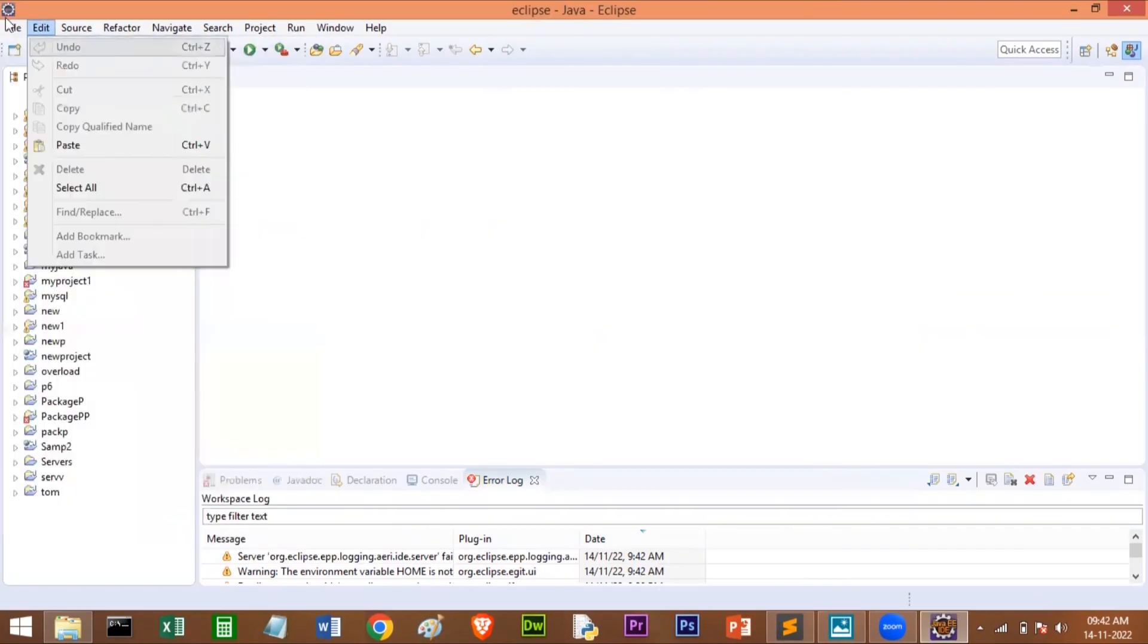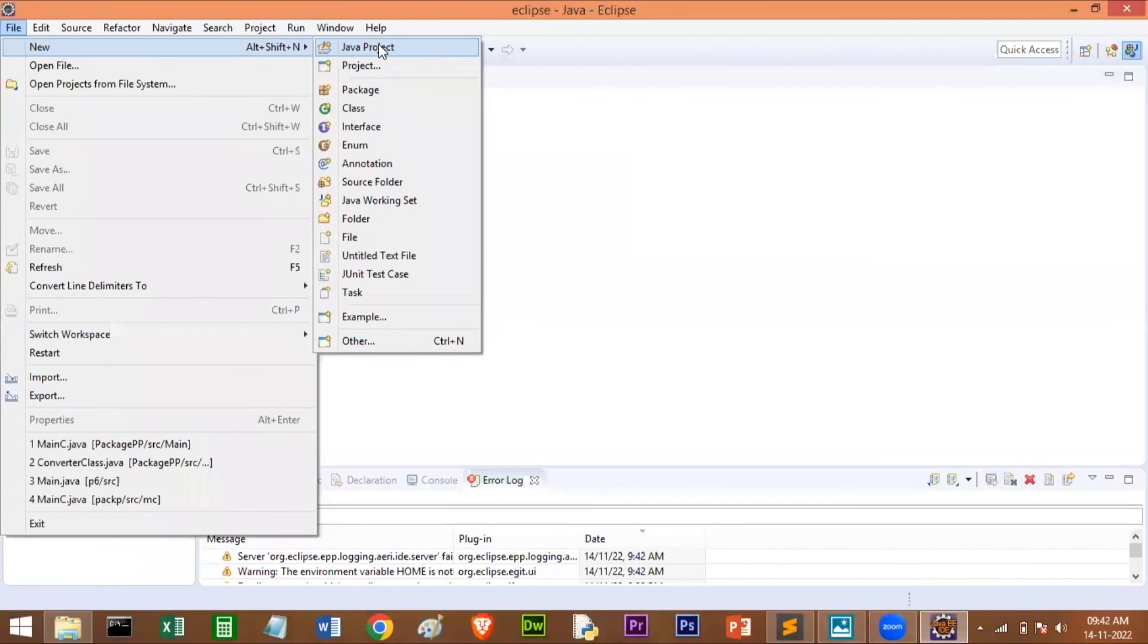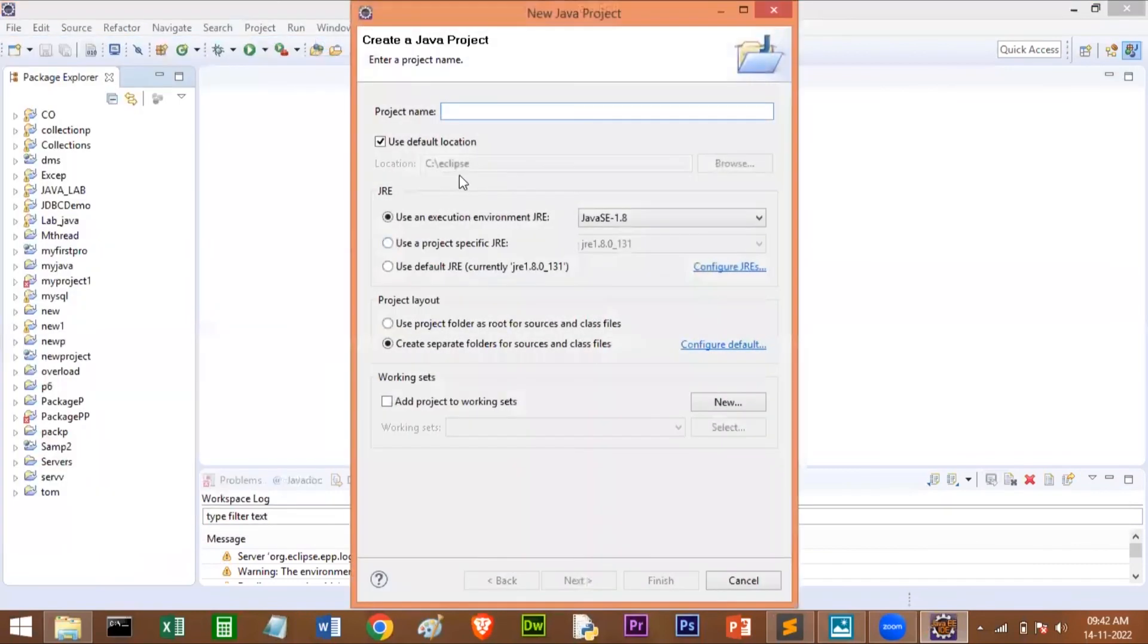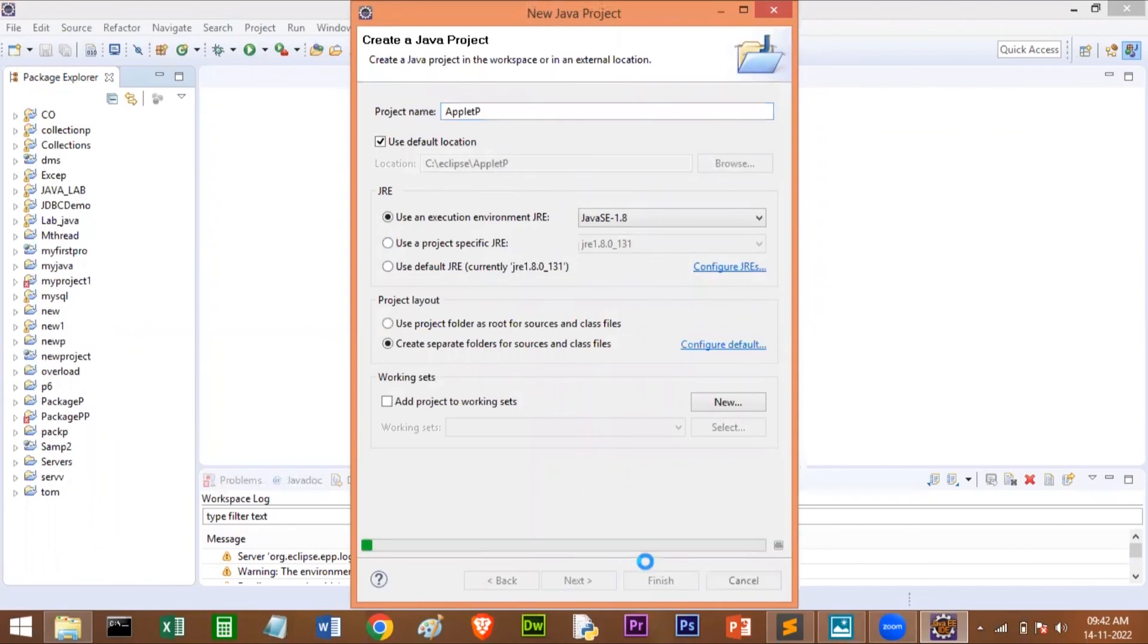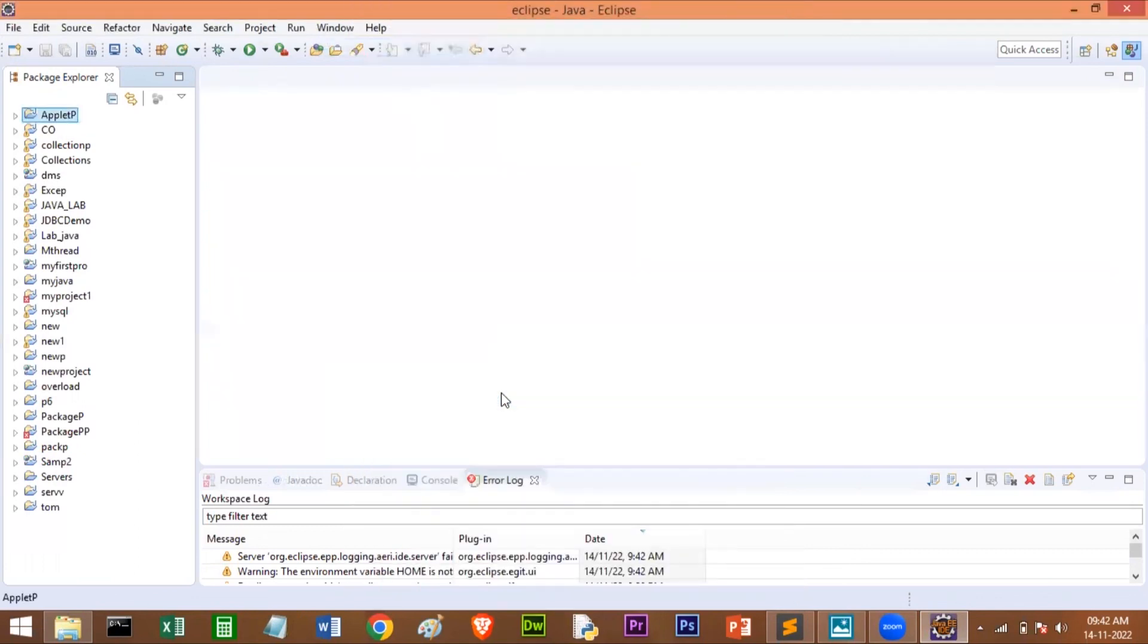I'll go to File, I'll click on New, I'll click on New Project. I'll give the name as AppletProgram. I'll click on Next, I'll click Finish. So here is the Applet project. I'll right-click on this.